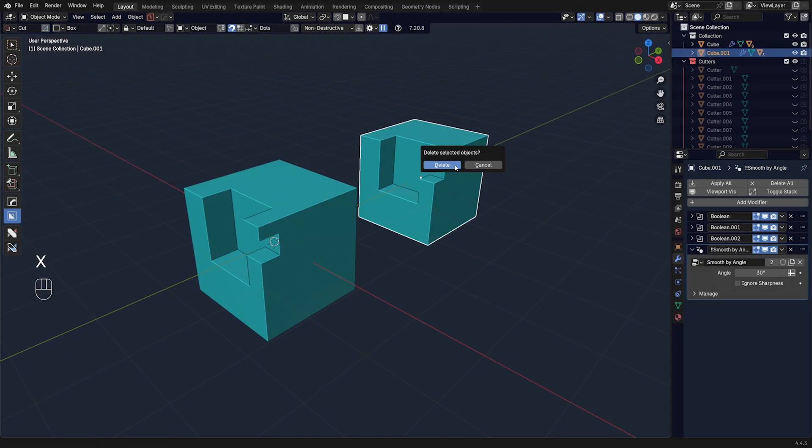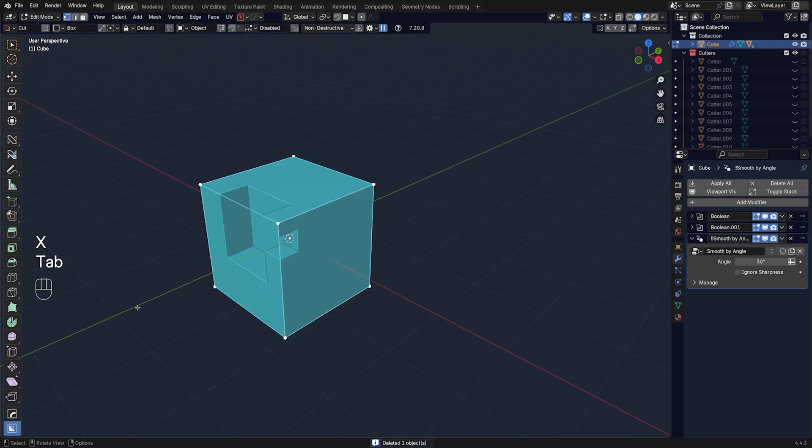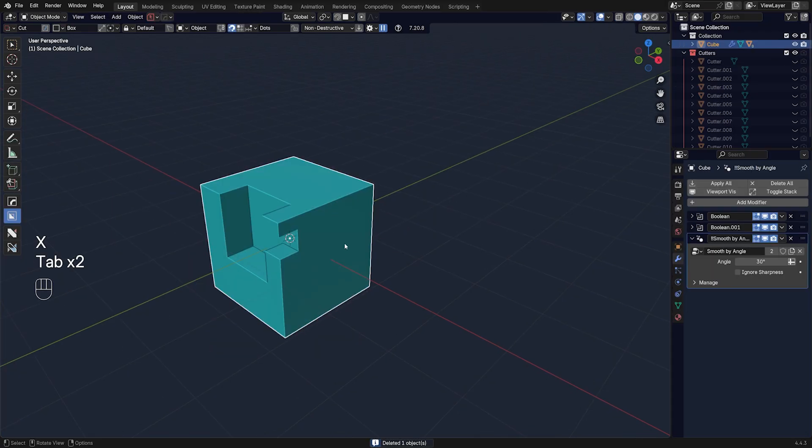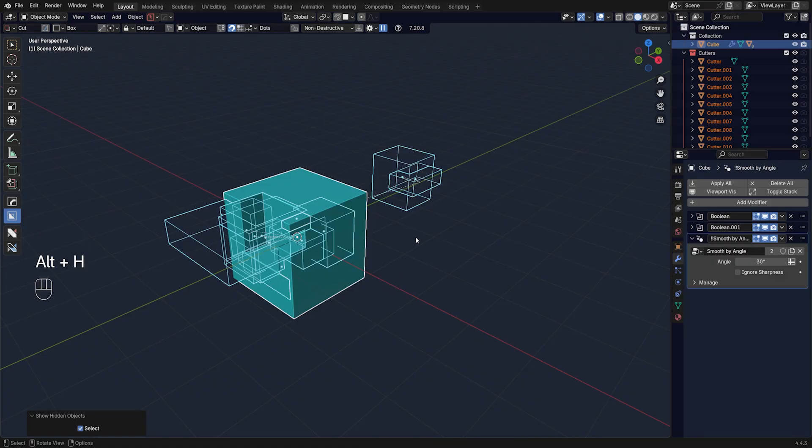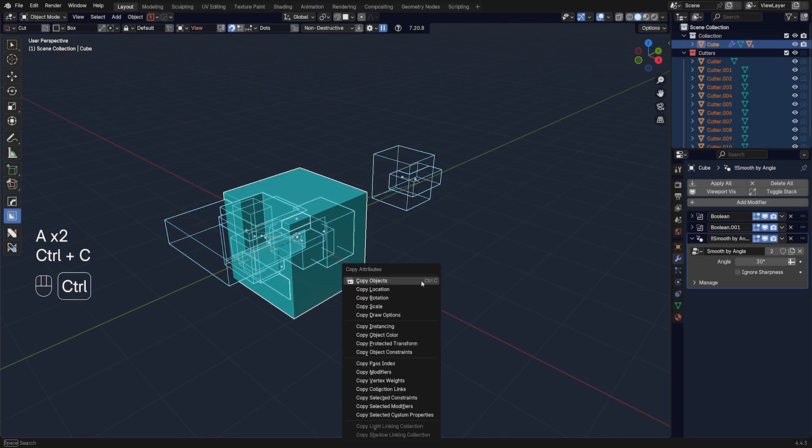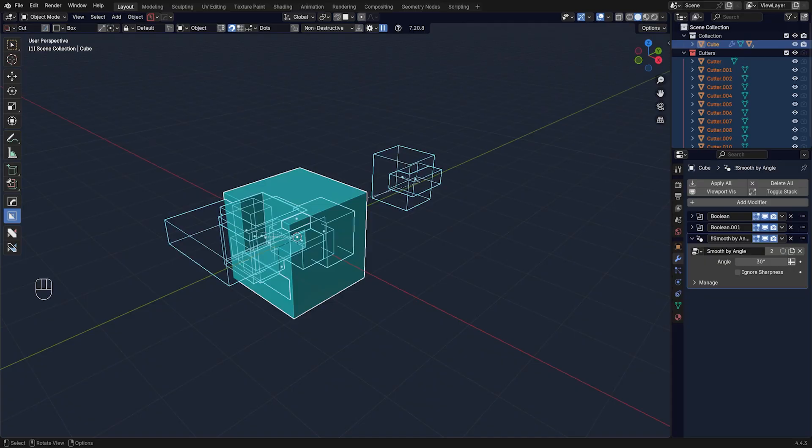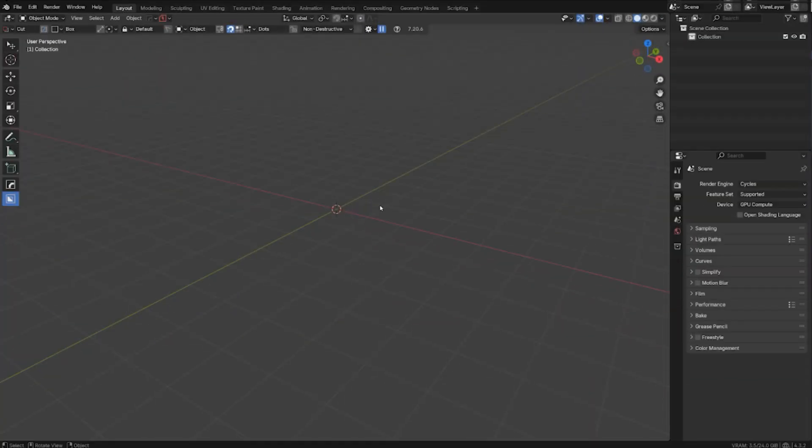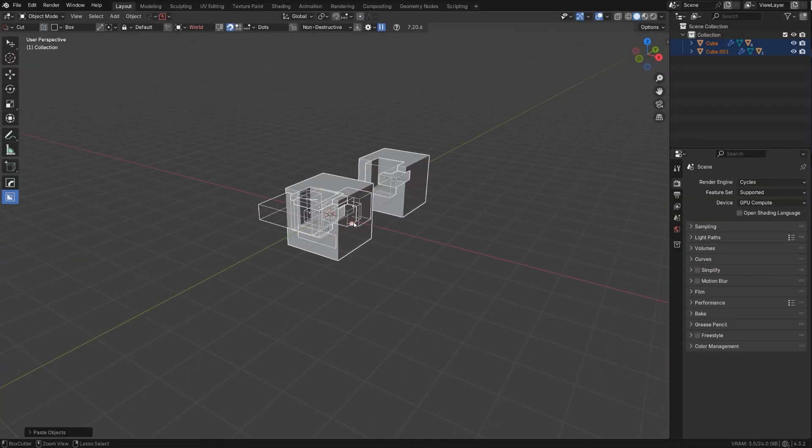So grab it, the link is in the video description. But anyway, what I want to show you is copying the mesh to other Blender. So let's say we had all these modifiers running on the mesh. We're going to grab this, Ctrl+C, and copy objects. And we're gonna go to a new Blender, I'm gonna go to Blender 4.3, and I'm going to Ctrl+V this.